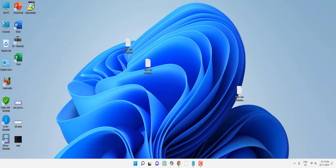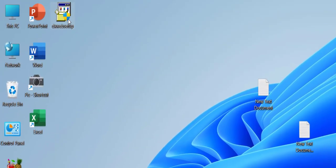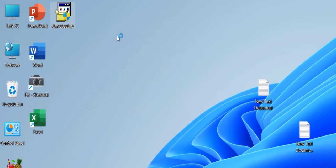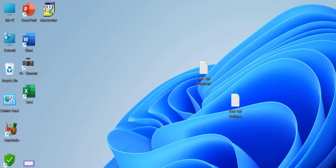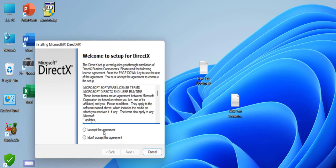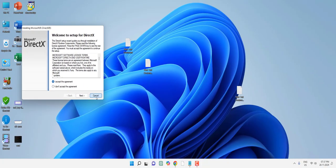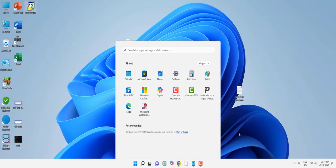After the download is complete, just double-click the setup file and install it. This will fix all your missing DLL file errors. Click yes and follow the on-screen instructions to complete the installation. After installation is complete, you must restart your PC. This is the first and most powerful method.